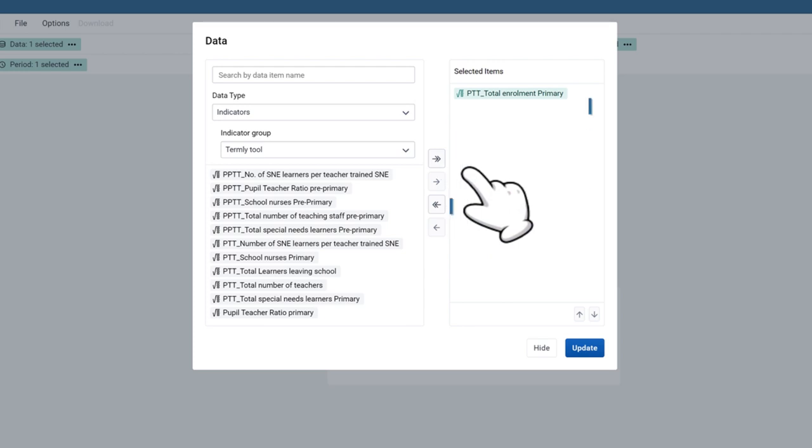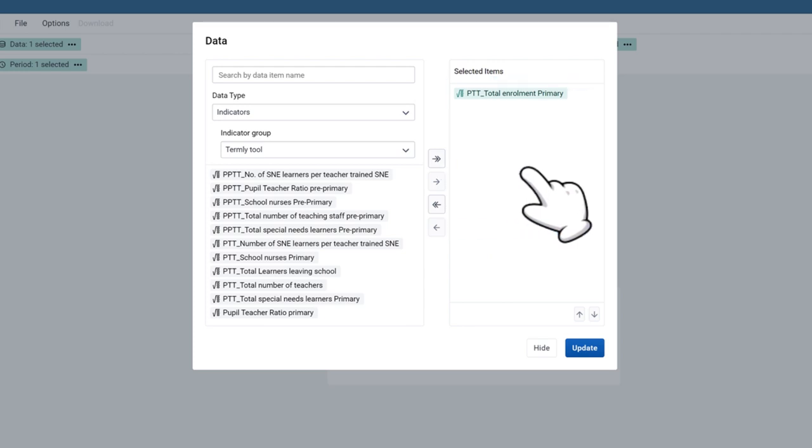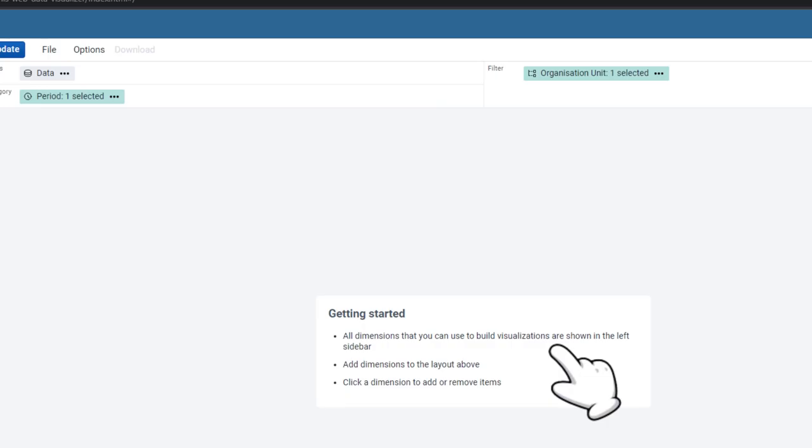Double-click on the Total Enrollment Indicator or select it and click on the single arrow pointing right to move it to the Selected Items section on the right of the display window. Click the Hide button on the bottom right of the display window.